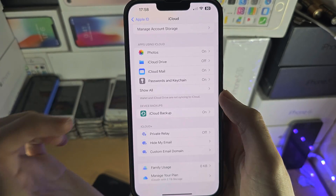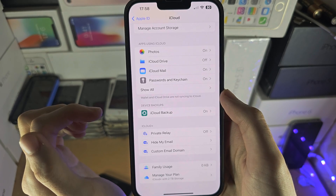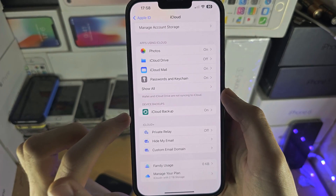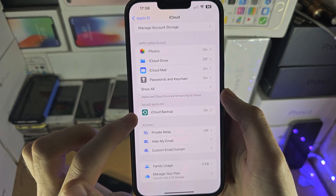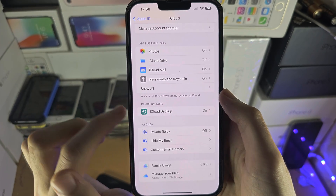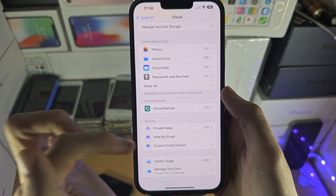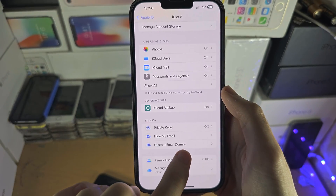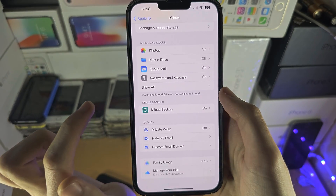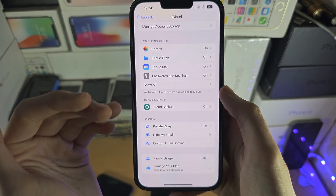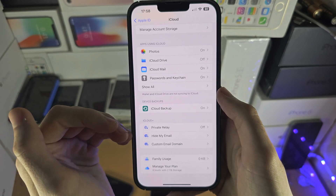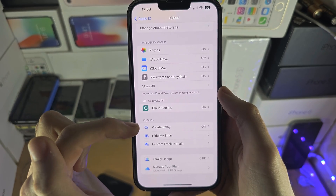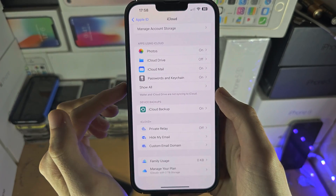On older iOS there is an on/off toggle for iCloud Backup, and then there is a separate toggle which just says Backup. When you tap into that you can turn the backup on or off, or you can just select Backup Now.